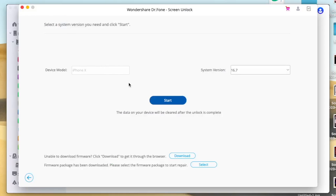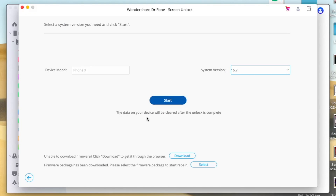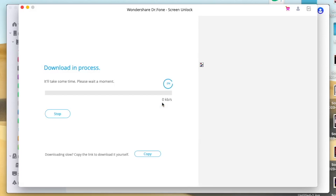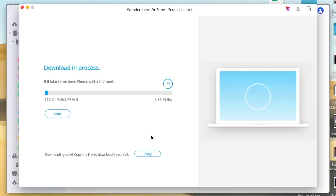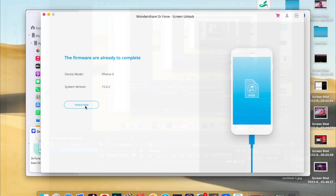Choose your system, then click Start. It will begin downloading. Make sure you have a good connection. Then click Unlock Now.